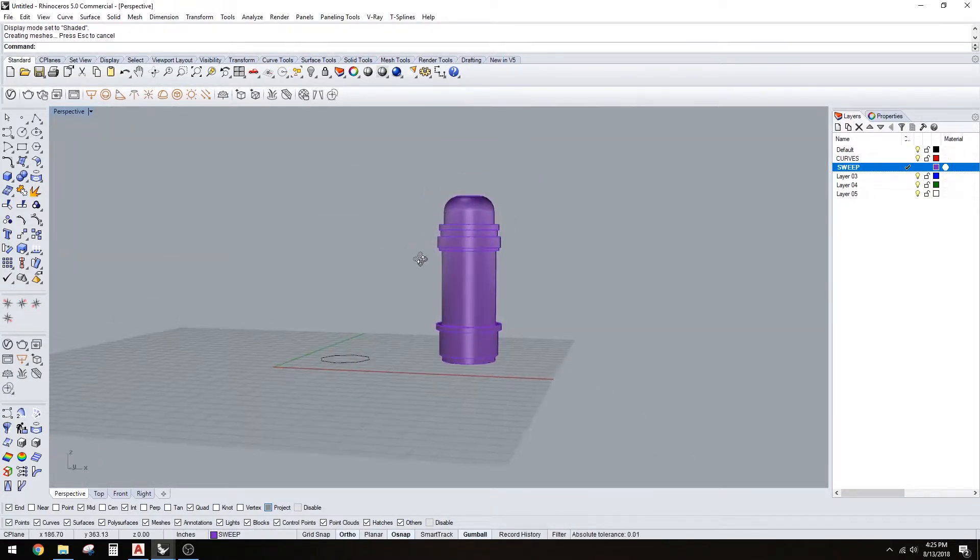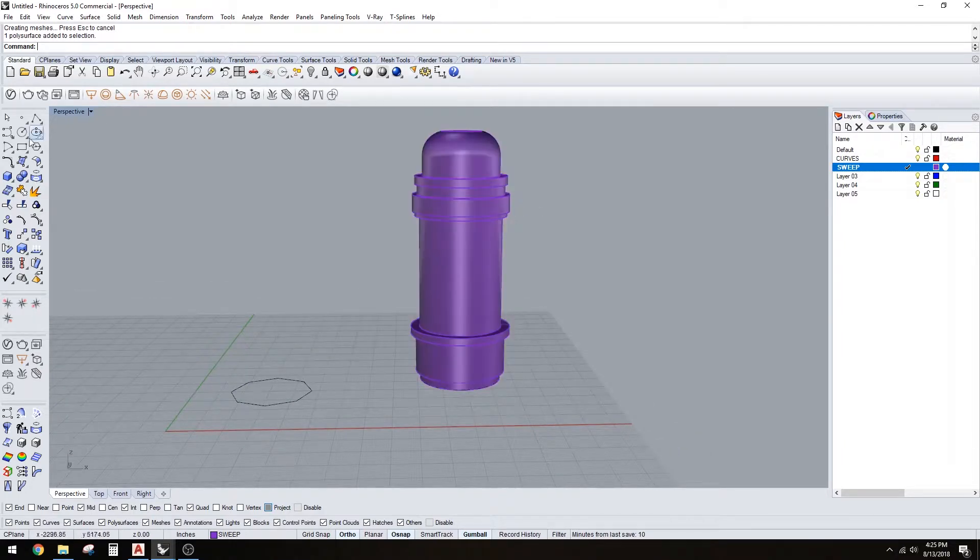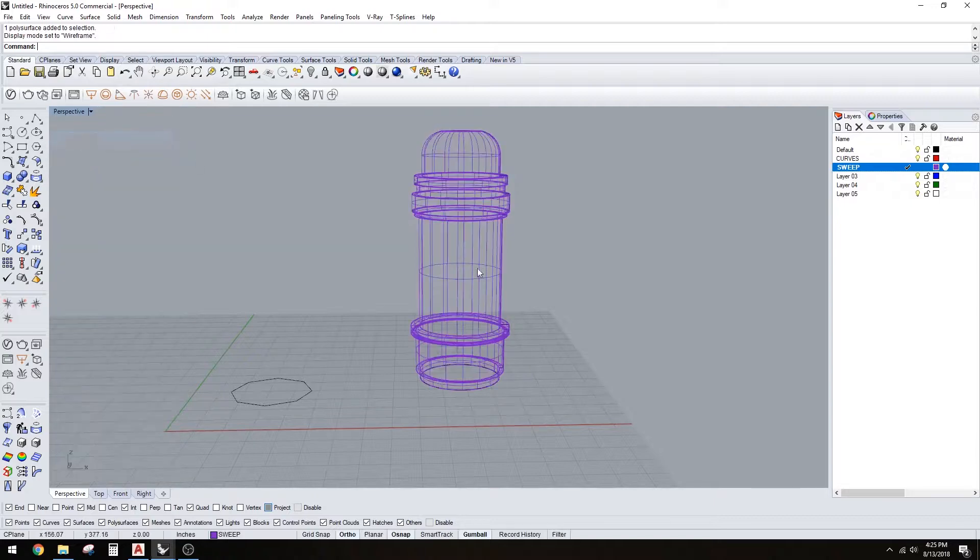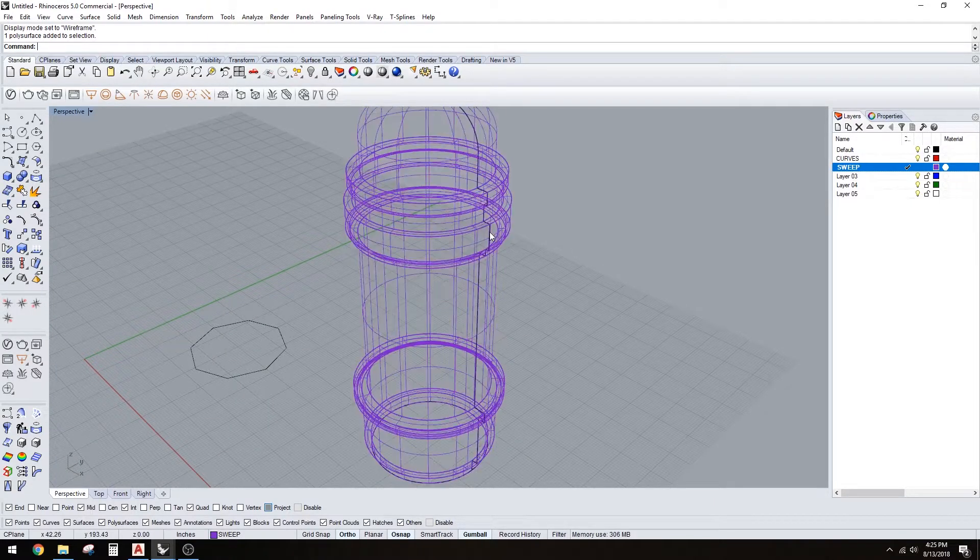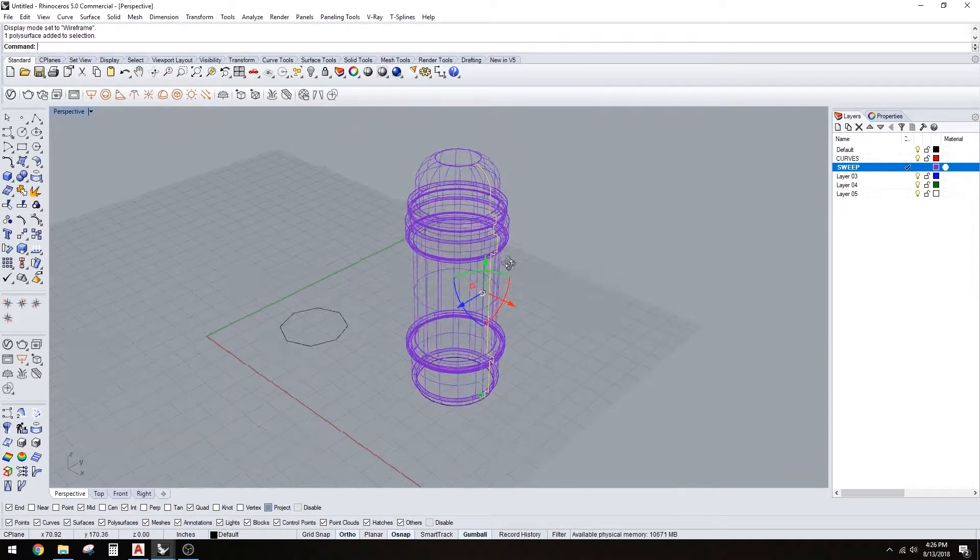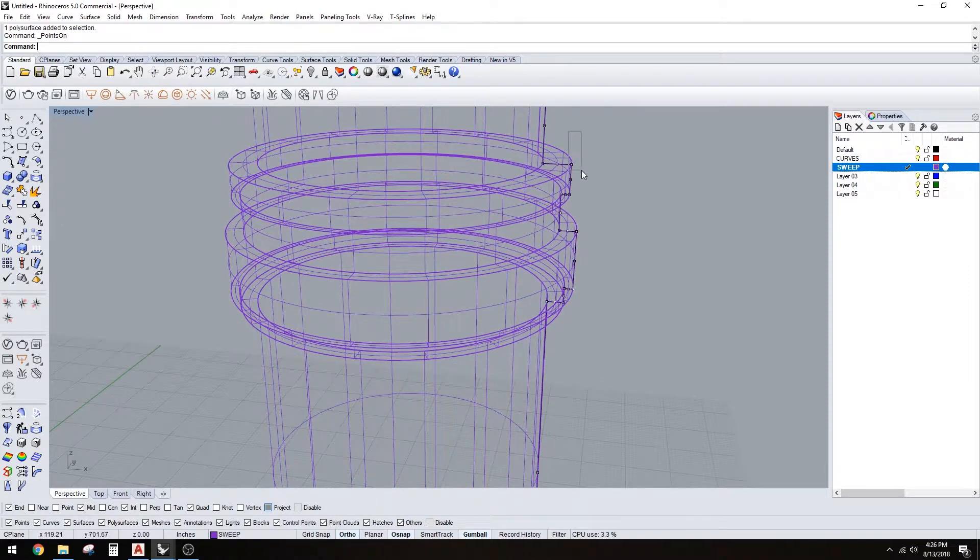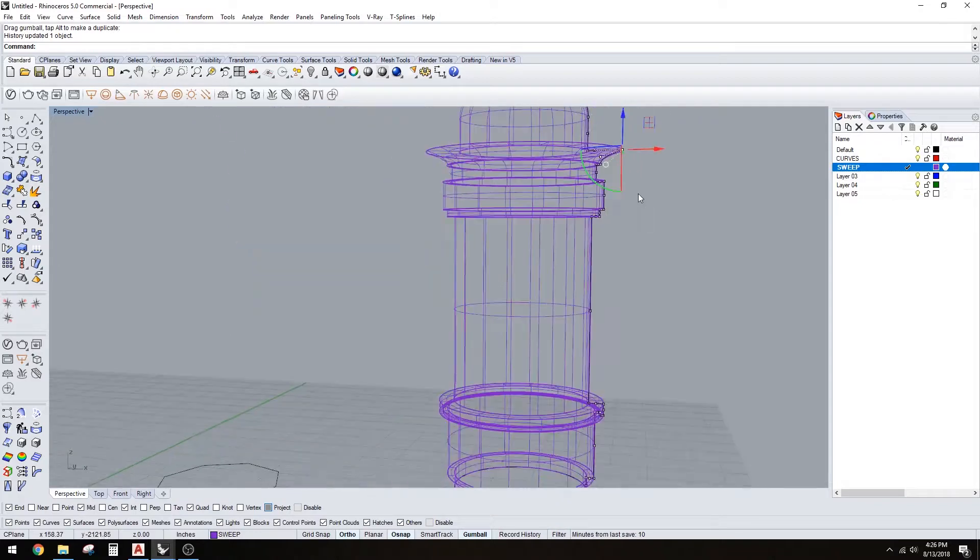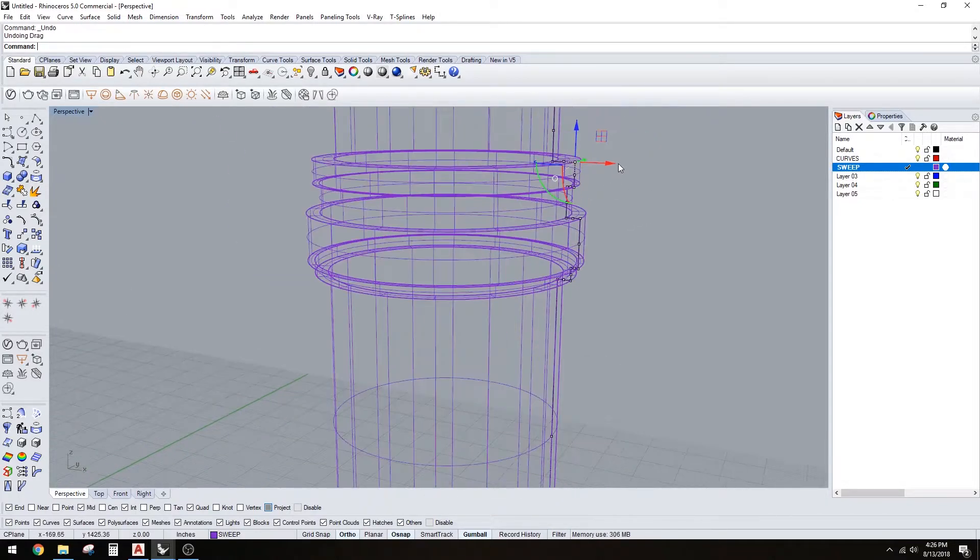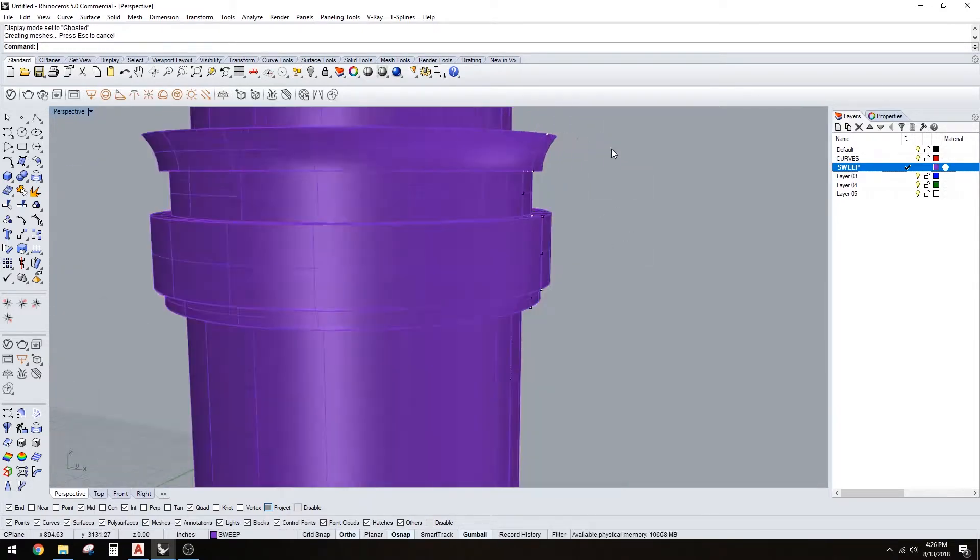But what's interesting now is we can go ahead and take that curve, so go back to wireframe. Since we hit the record history command, look at what we can do. If you hit F10, it gives you all of these control points that you can pull now, and it'll update them live. You can now start playing around with the design a little bit more. If you go to ghosted, you can see I kind of like how that looks.